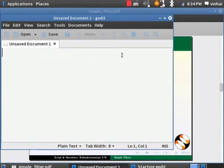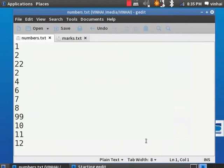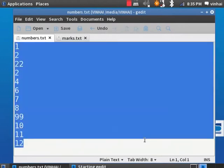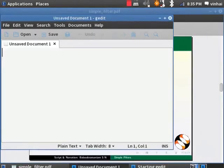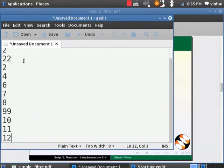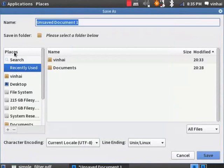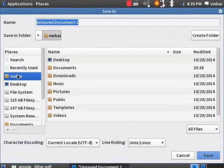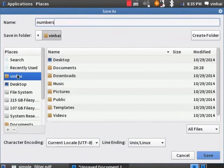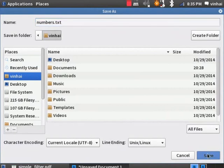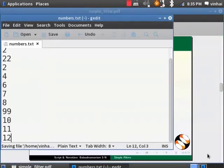I already have these numbers in another file for the sake of time constraint. Let me copy and paste. Hit on File, Save. Name the file as Numbers.Text. Hit on Save. Close this file.